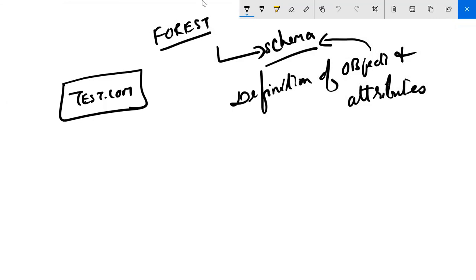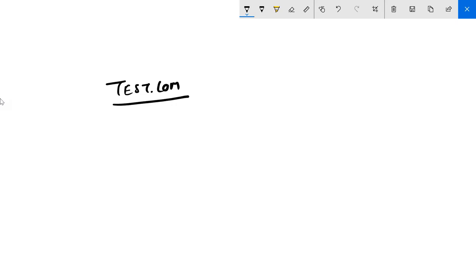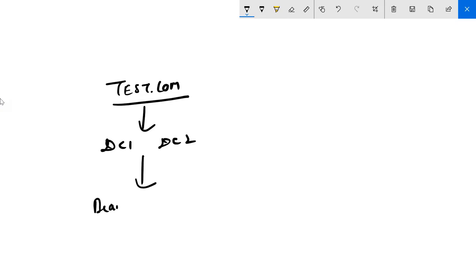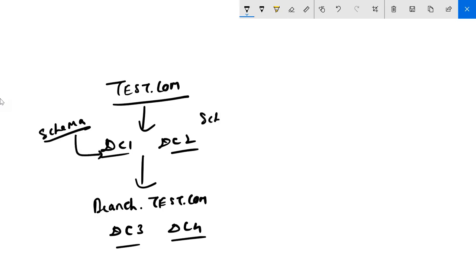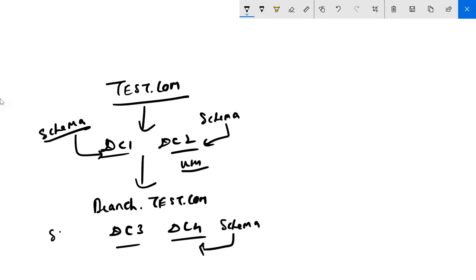The reason we discuss the schema is because of the forest concept. Here is my root domain test.com, with DC1, DC2 and a child branch under it with DC3, DC4. The schema is common for everyone - every DC has the same copy of the schema. It is like DNA. There cannot be multiple schemas; there will be only one schema, so creating a user should be the same everywhere.